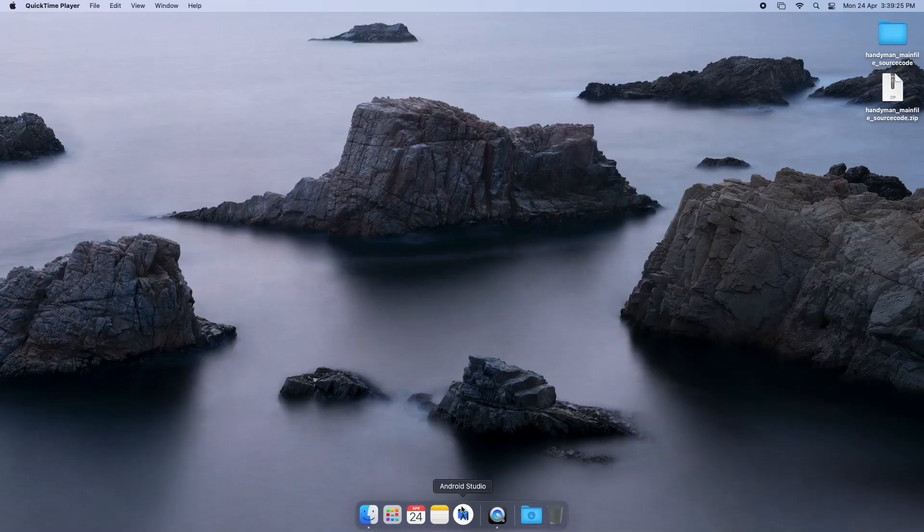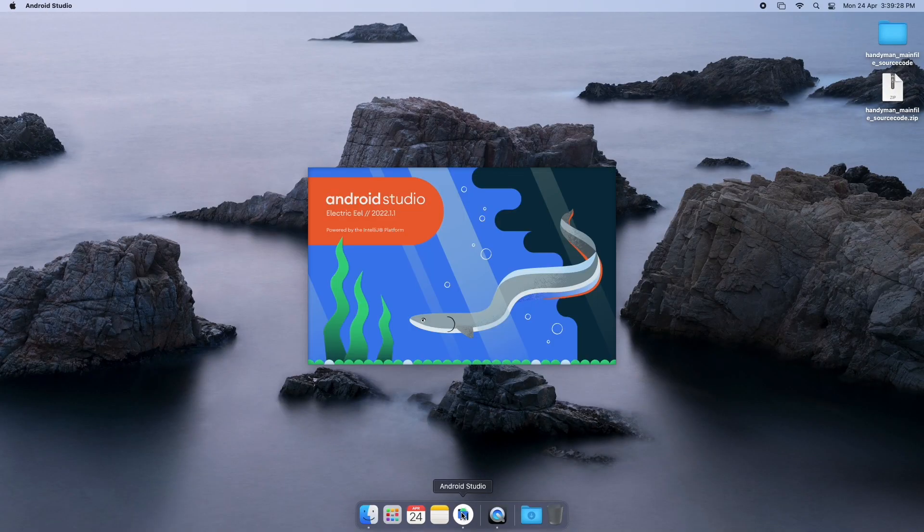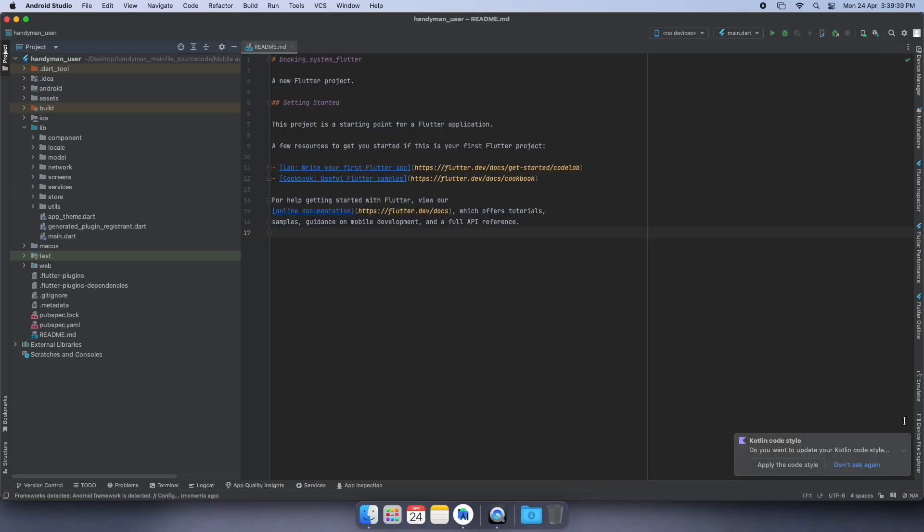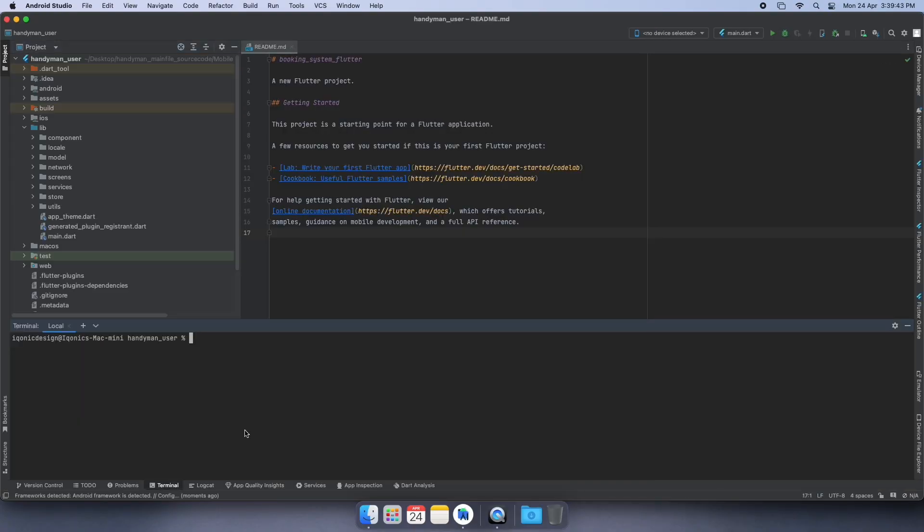Firstly, we will open our project in Android Studio and then go to the terminal. Then we will enter the command 'flutter pub get'. It will take some time, and after successfully running the command...